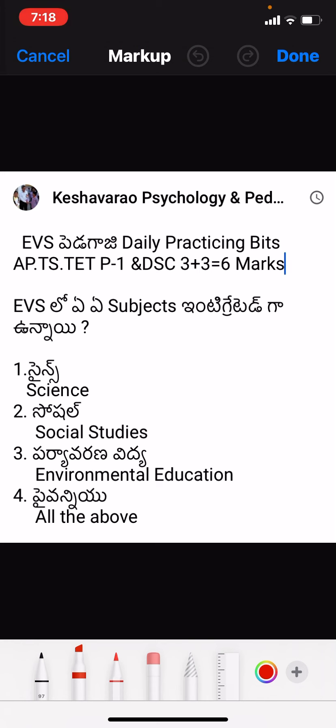We are going to talk about EVS pedagogy. We are doing practice bits. So what is the practice bit? EVS pedagogy — we are doing the daily practice bit. We are covering 3 marks. We also have science pedagogy plus social pedagogy in different parts, and we are doing them separately.